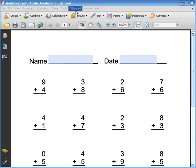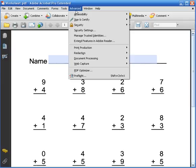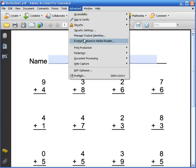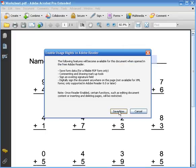The first thing I'm going to do is go to the Advanced menu and I'm going to use the Extend Features in Adobe Reader. I click on that.